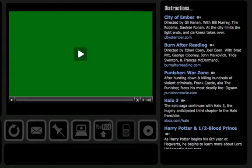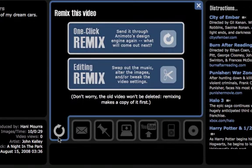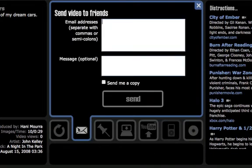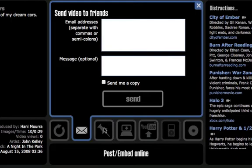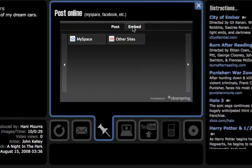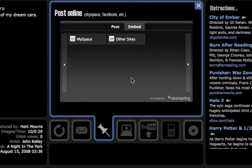Once it's done, a preview button will come up, you can watch the video, and you also have a few options. You can remix it, which means replace the soundtrack with another one, add more photos, etc. You can send a copy to your friends by putting in their email address and it will send them a link directly to watch your video. You can also post it online, either to your blog or to any website. All you need to do is copy the code they provide you and paste it into your website, and your video will appear right away.